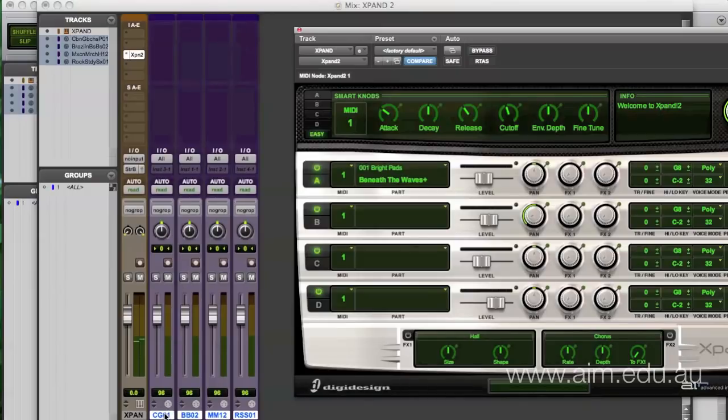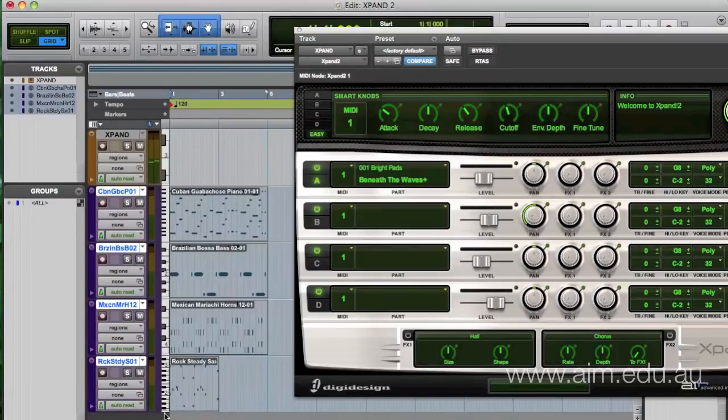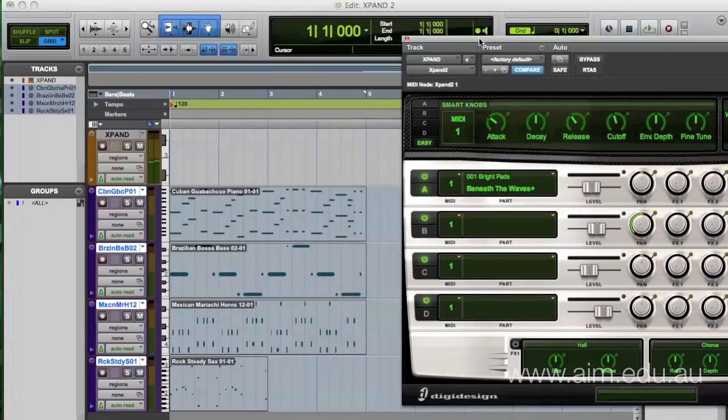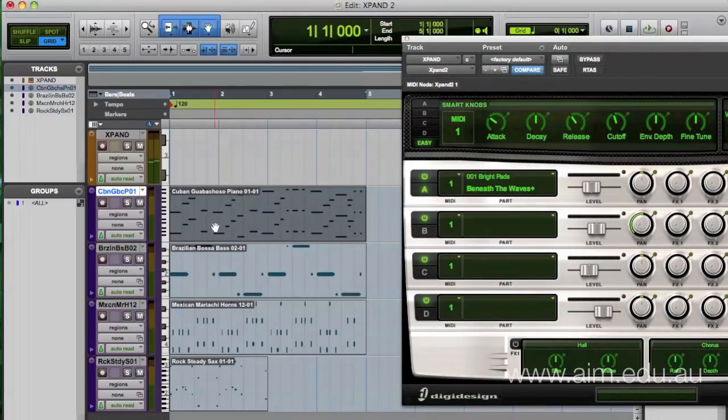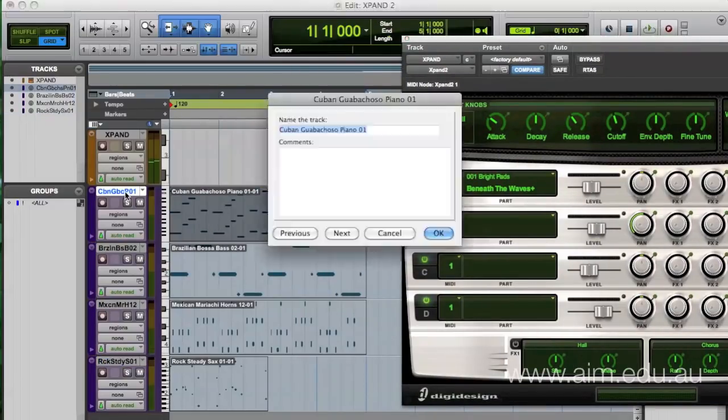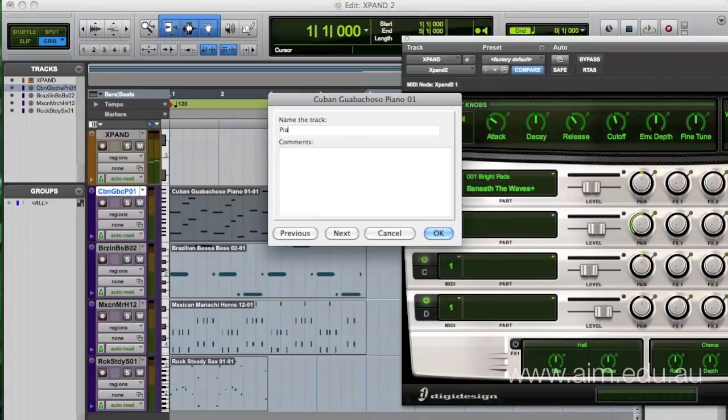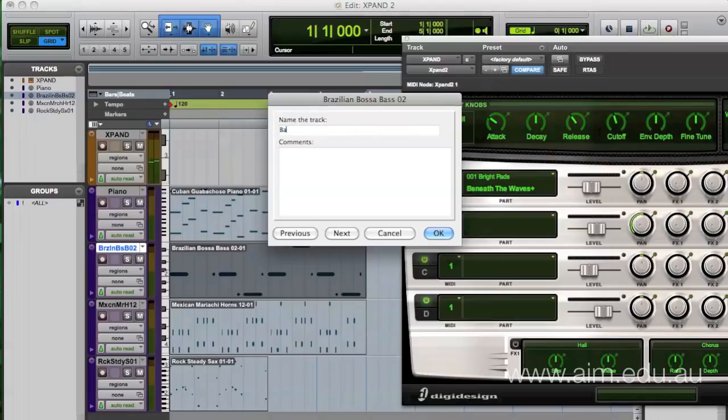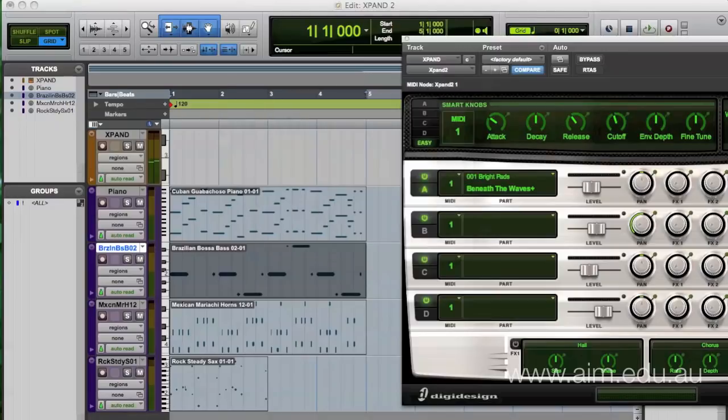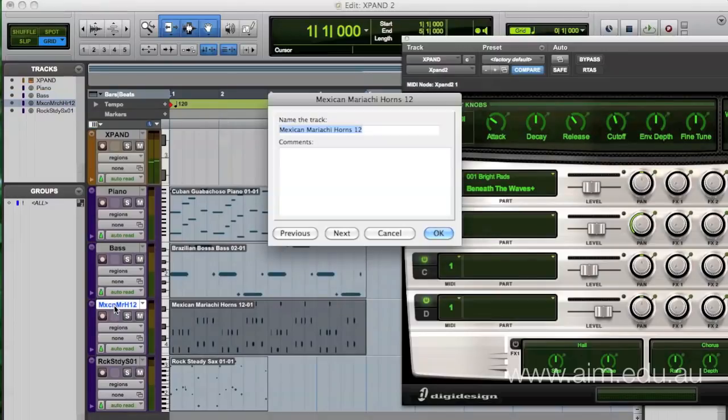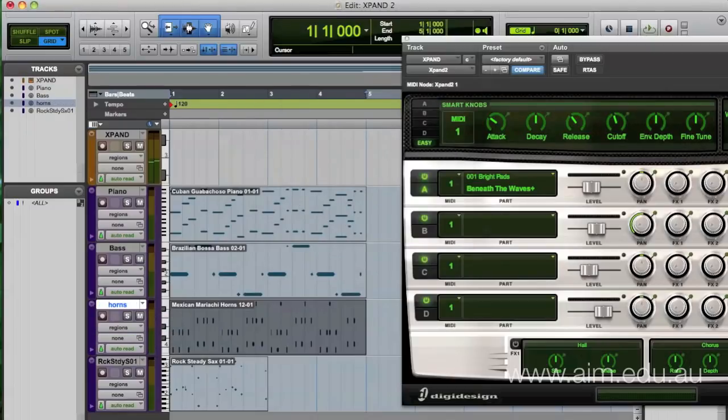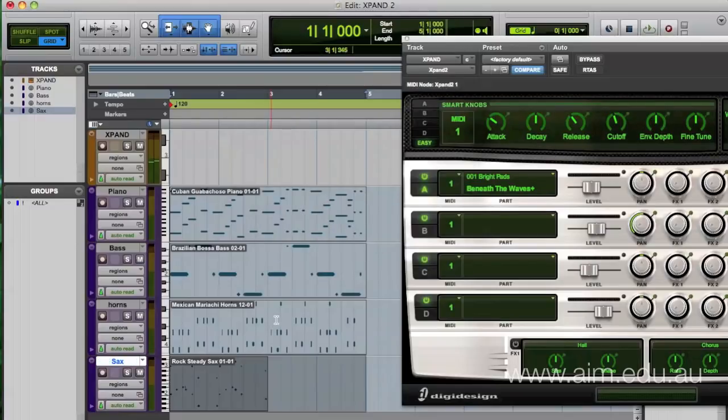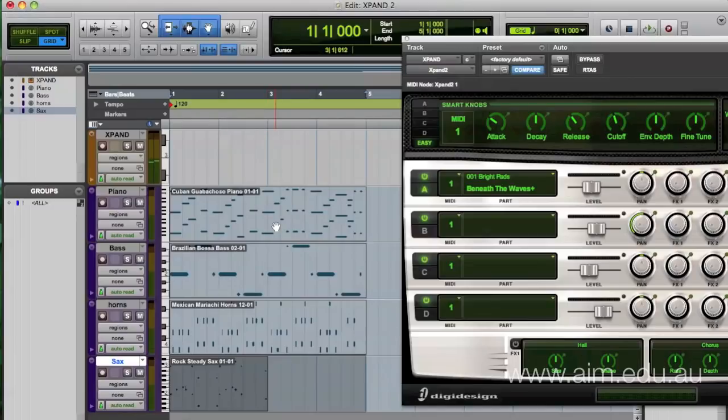I know that this very first track is a piano, so I'm going to rename this Piano. The next one is a bass track, so I'm going to name that Bass. The next one is sort of like a brass horn section, so I'm going to name that Horns. And the last track is a saxophone track, so I'm going to name that Sax.